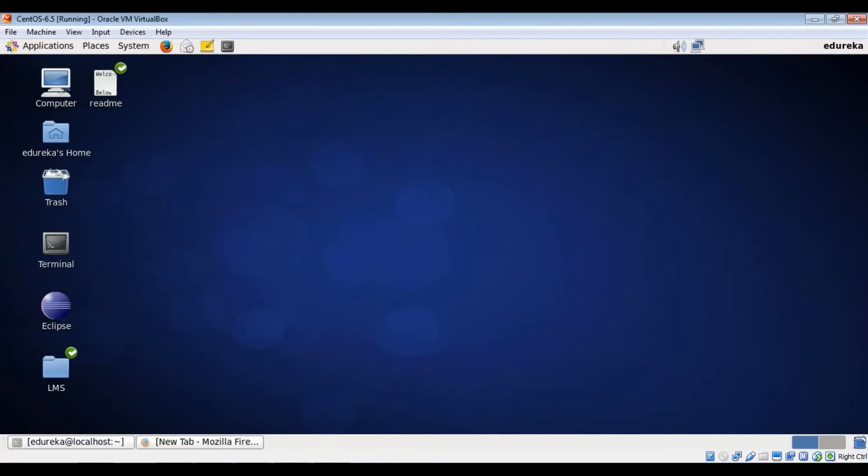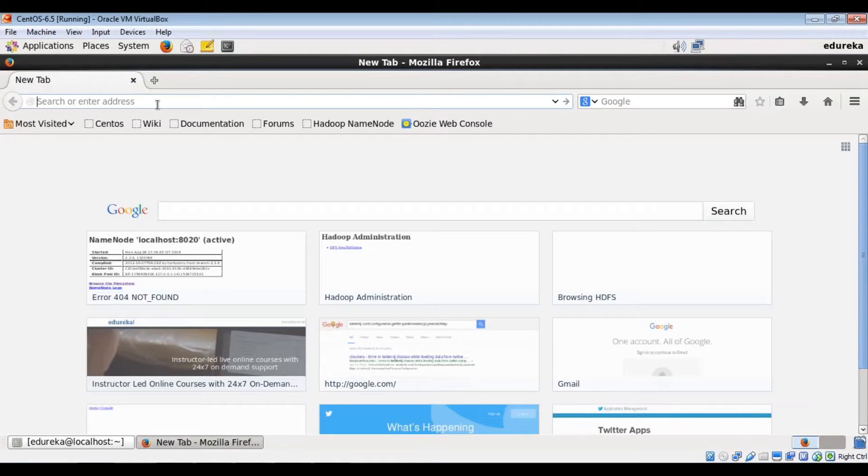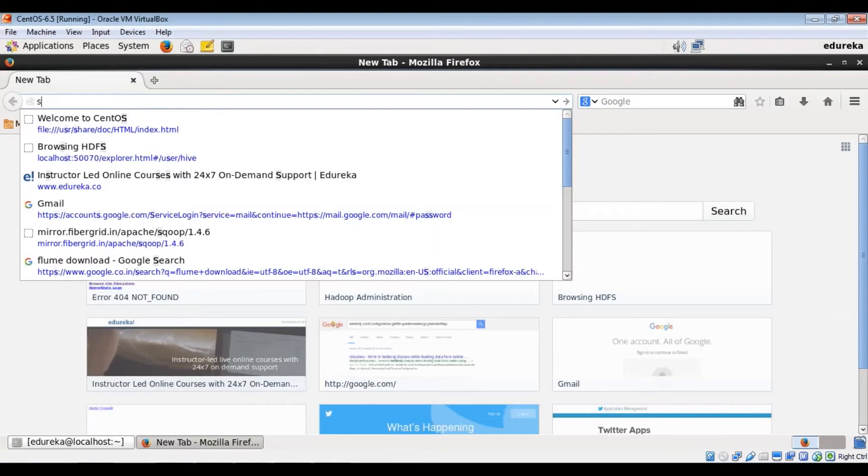So let's get started by downloading the Sqoop package from the internet. Since it's free, you can just download it from Apache's website. Let me show you how it's done.